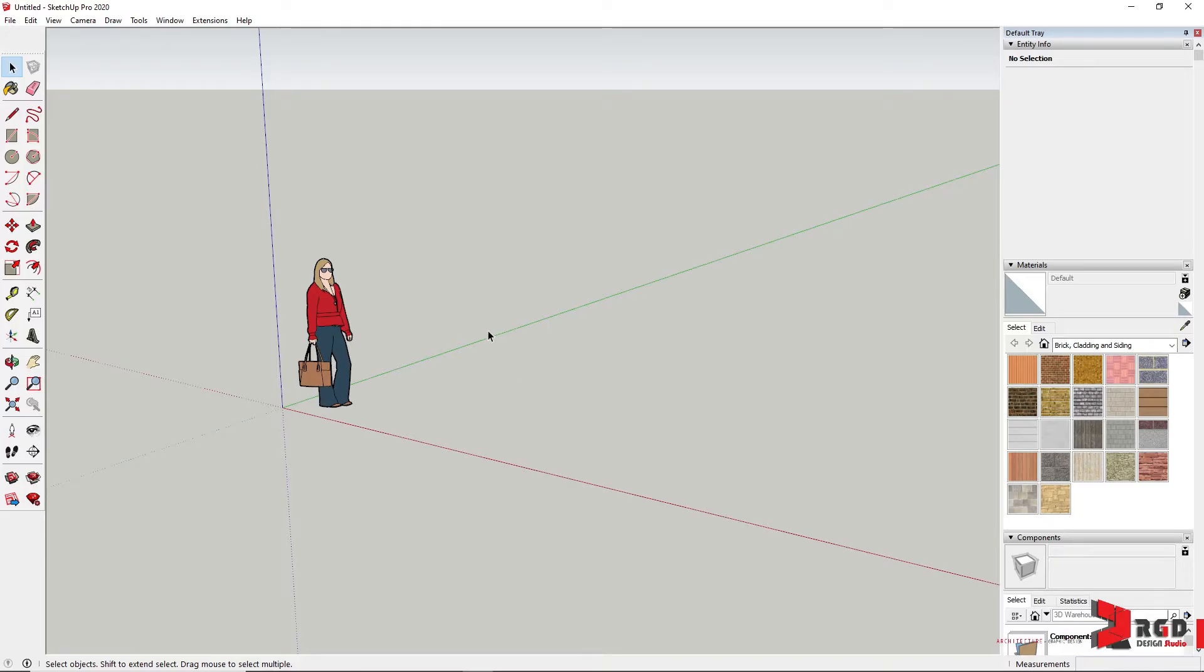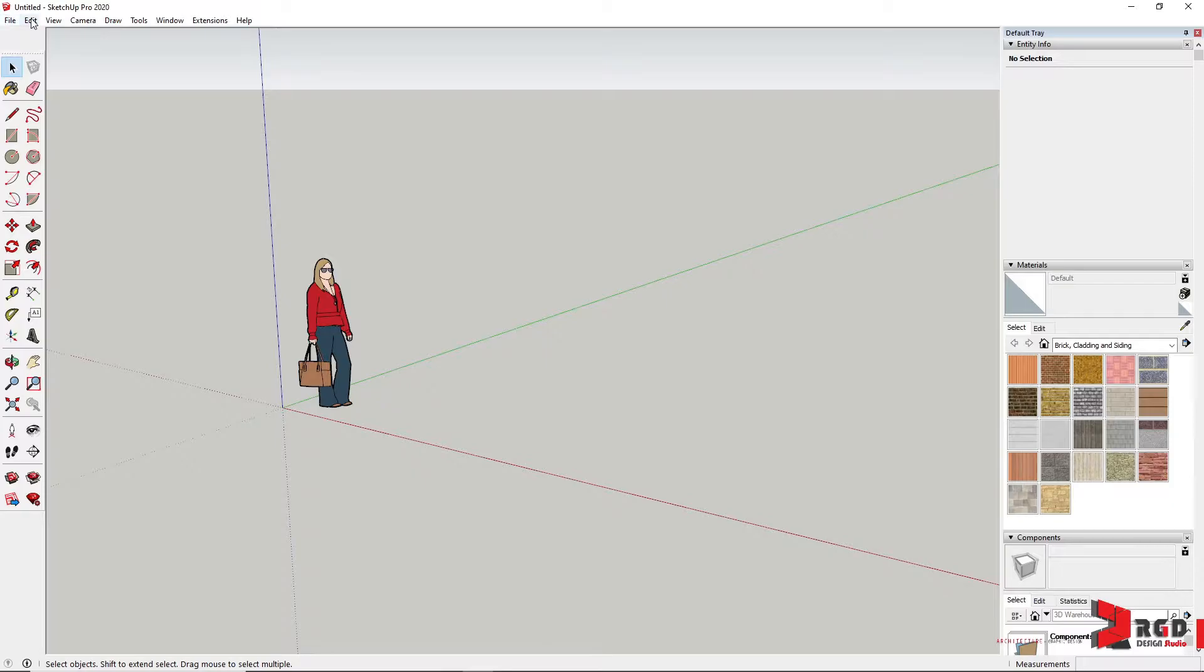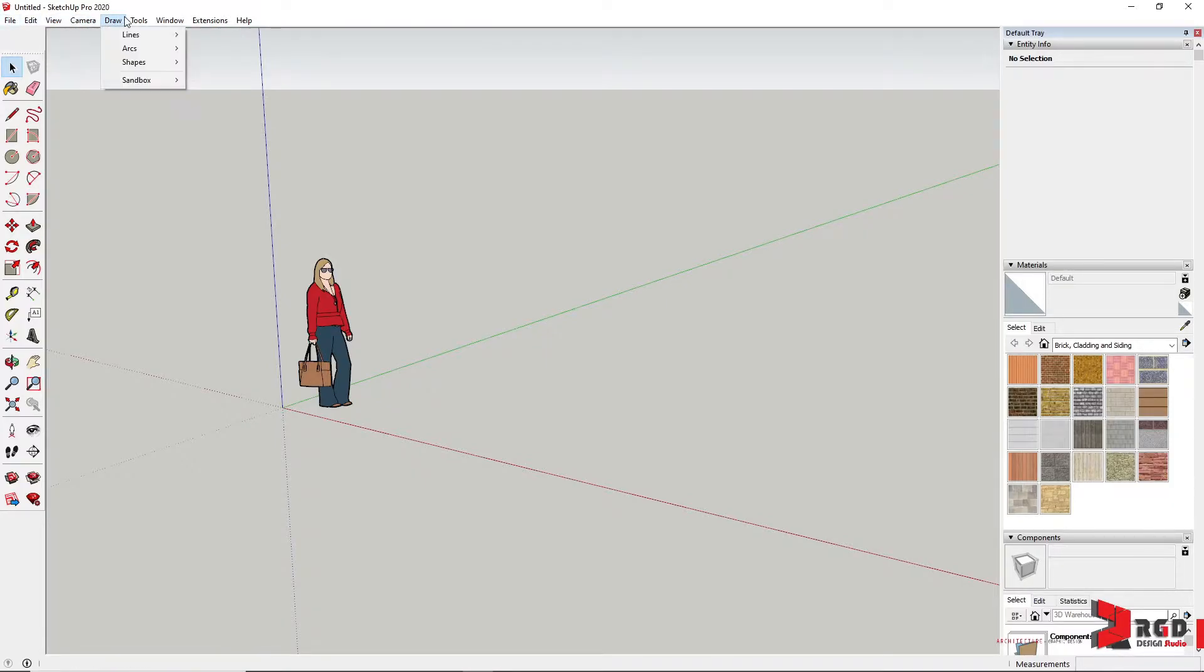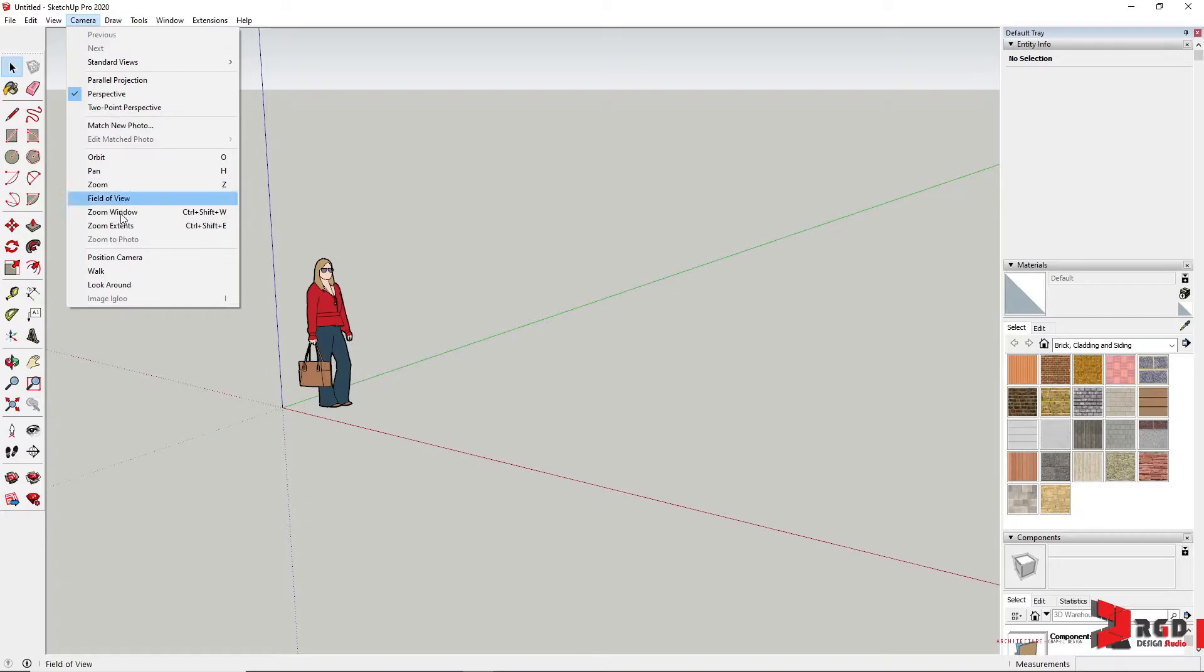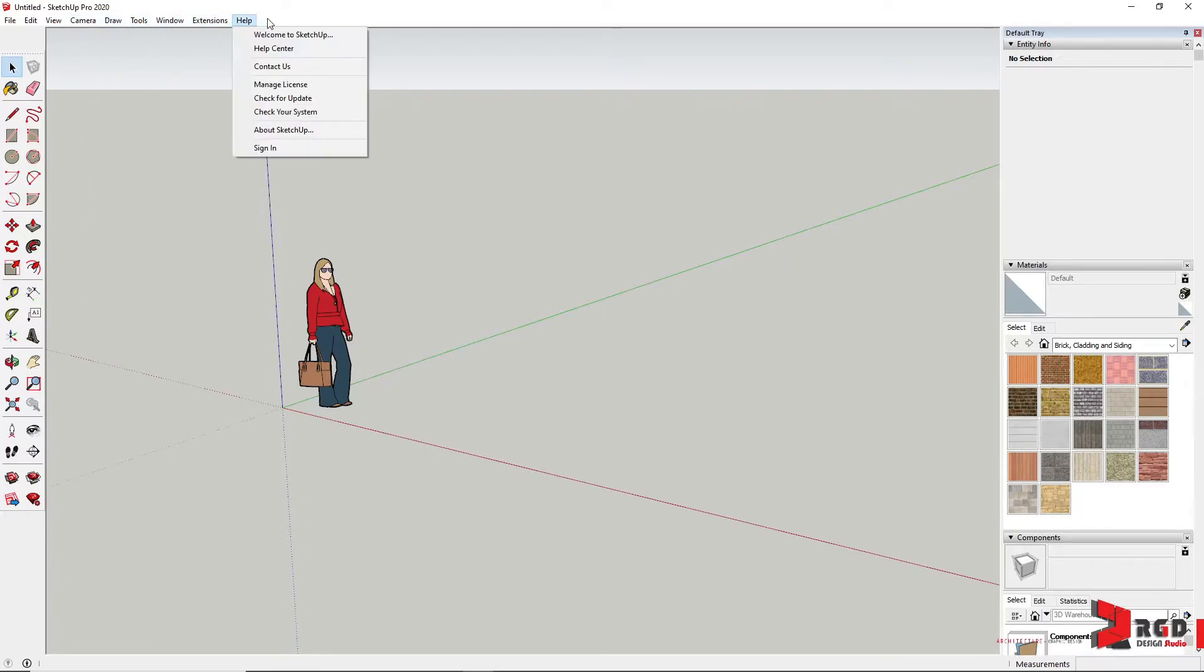And so we have the simplistic interface of SketchUp. Starting from the top, you have the title bar. Once you save your drawing, your drawing title will appear of course in this title bar. Followed by the menu bar containing the different tools and settings as well as commands available for you in SketchUp.